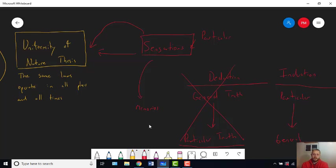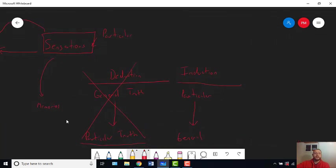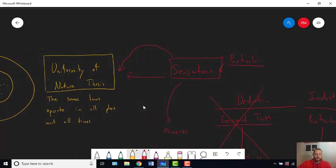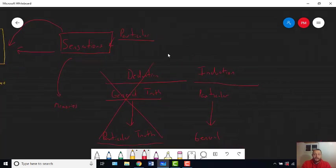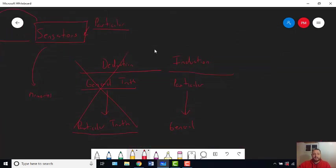But that would just push the problem back another step for Hume. Hume would say: suppose we did deduce the uniformity of nature thesis from some claim about God creating the universe — well, how do we know that God created the universe? Where did we get that general truth? And the problem is going to be that if all of our evidence starts out as particular bits of information — which is what Aristotle thought — then it seems like we only have one way to learn any general truth, whether that's the uniformity of nature thesis or something you derived it from. That way of learning general truth has to be induction.